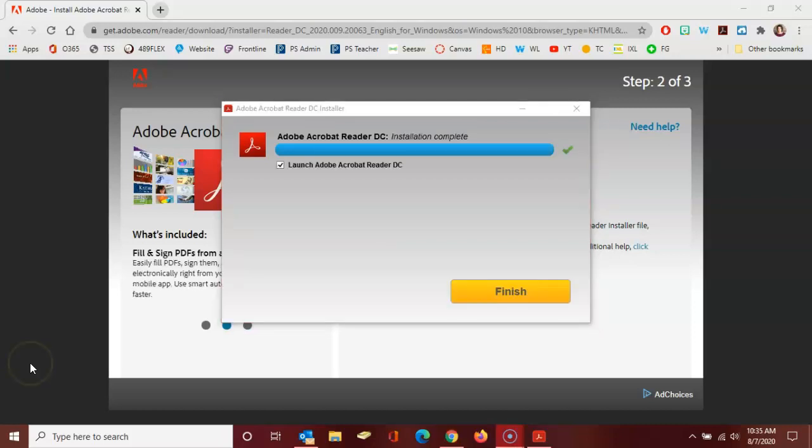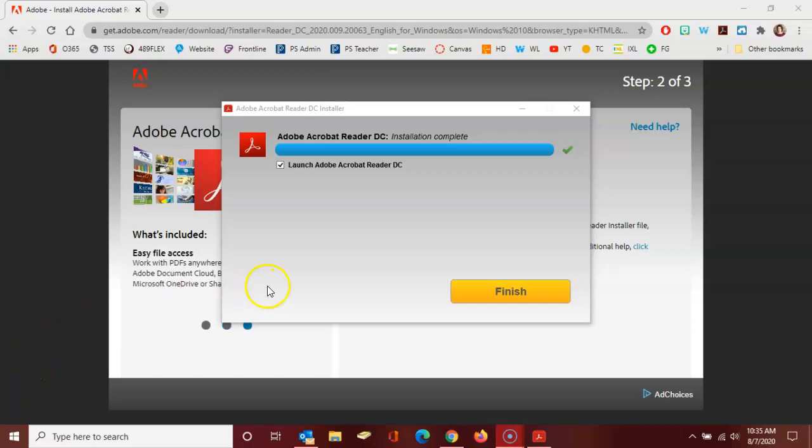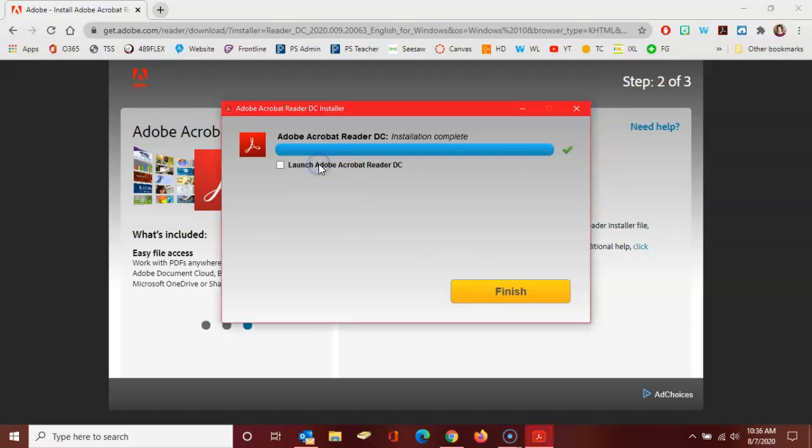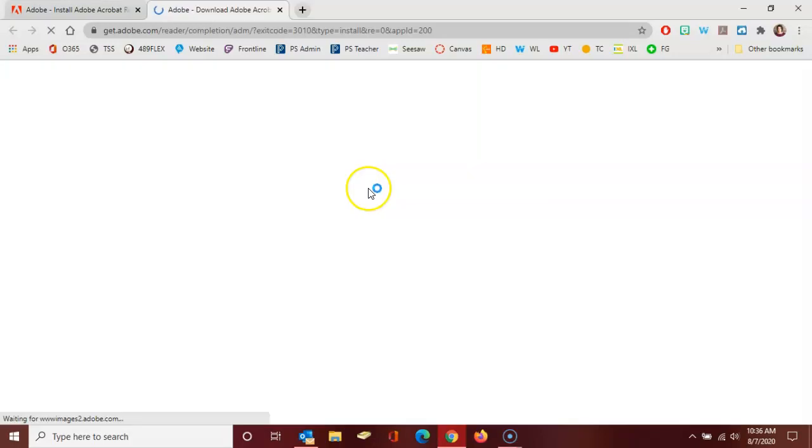And so when the download and installation are both complete, you can click here to finish. If you don't want the program to launch right away, you can uncheck that box if you like. It's fine either way. I'm going to uncheck it and click to finish.